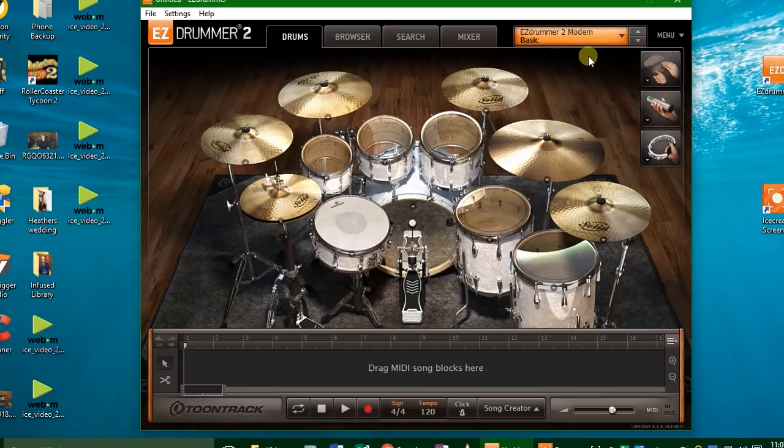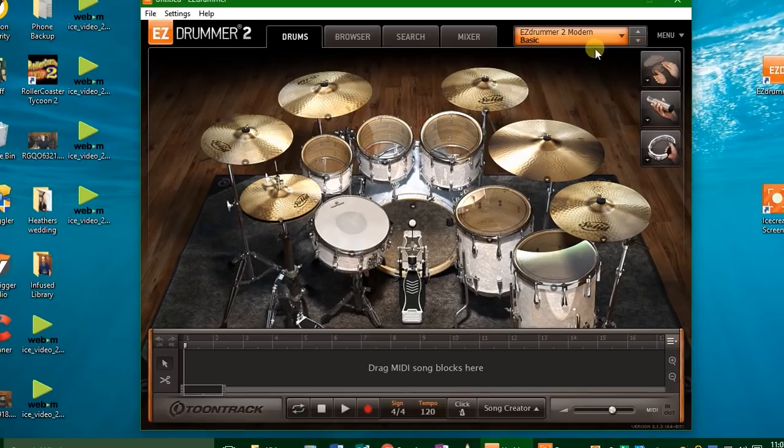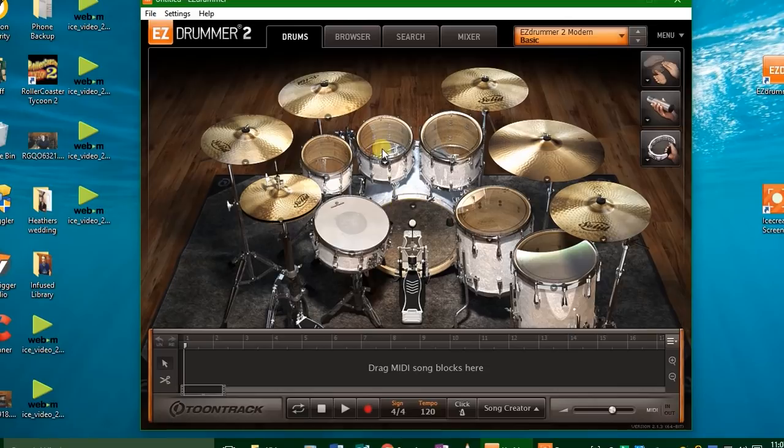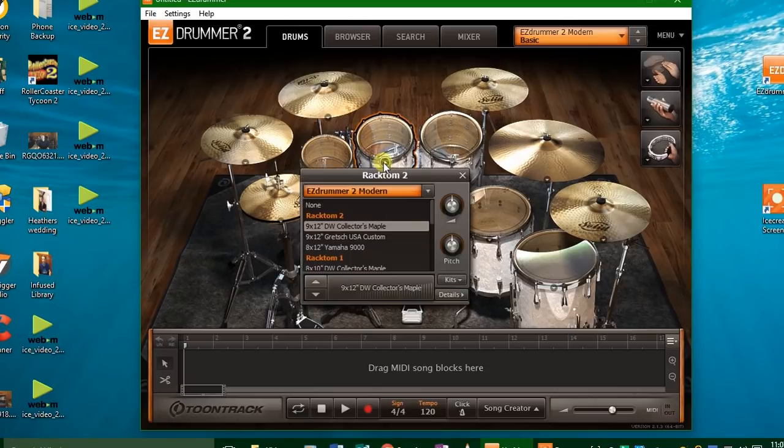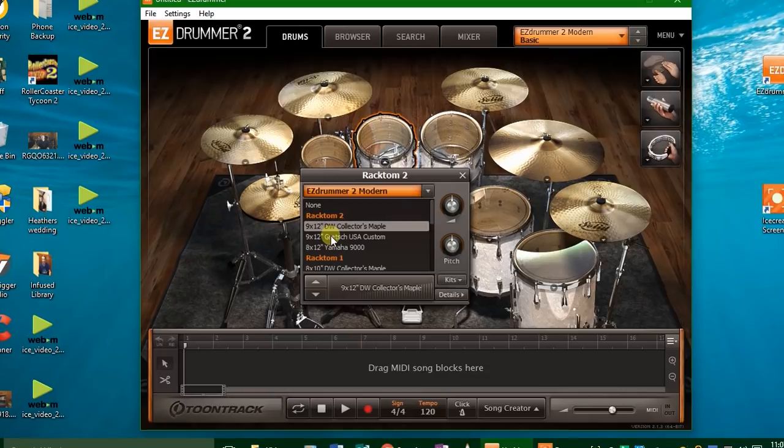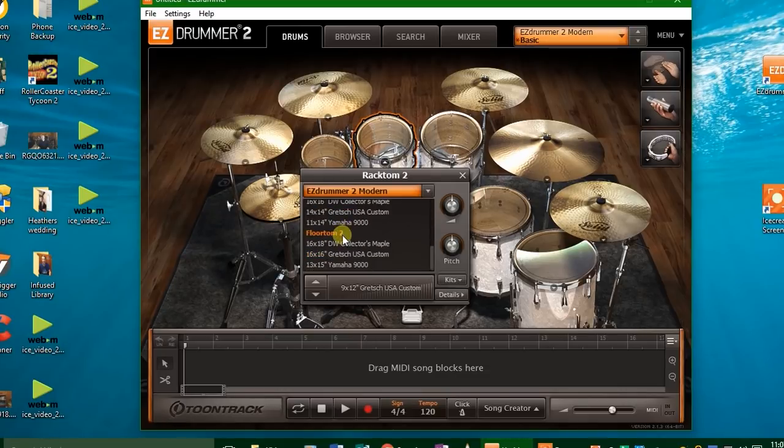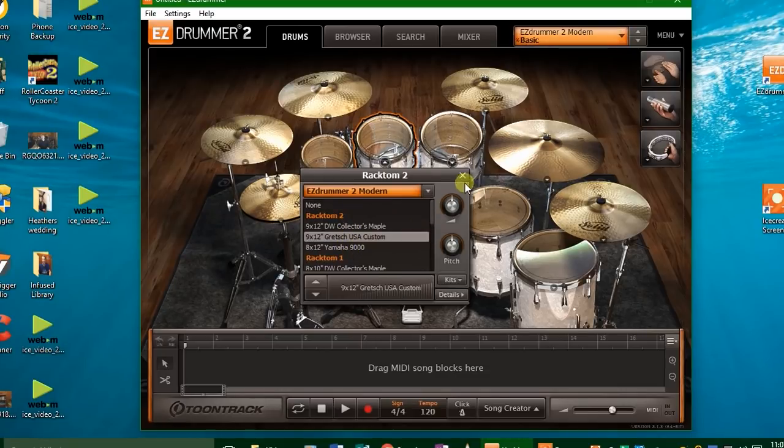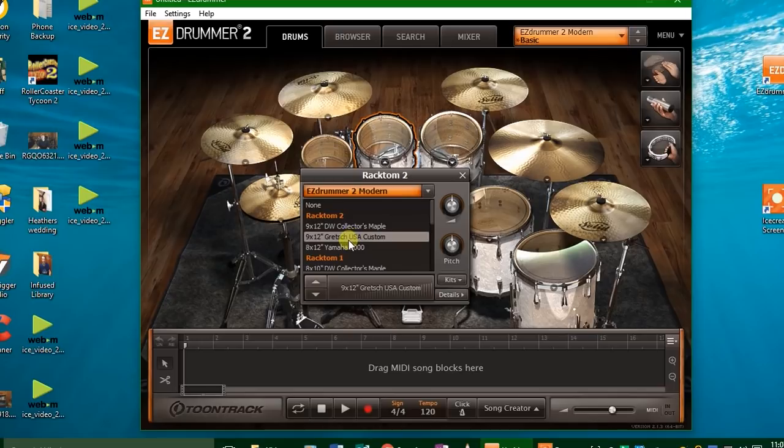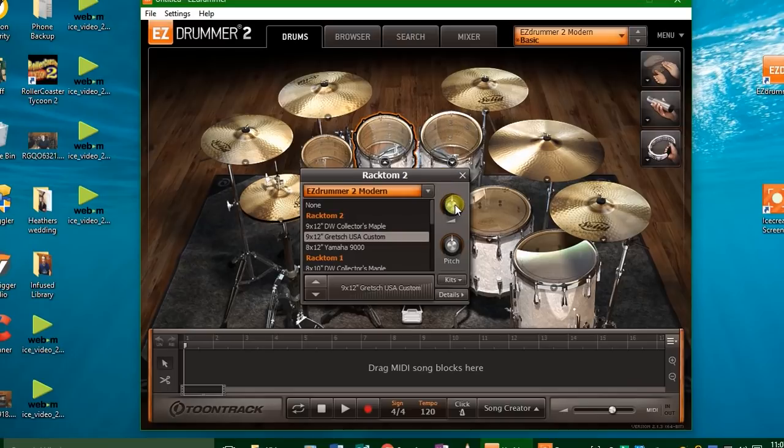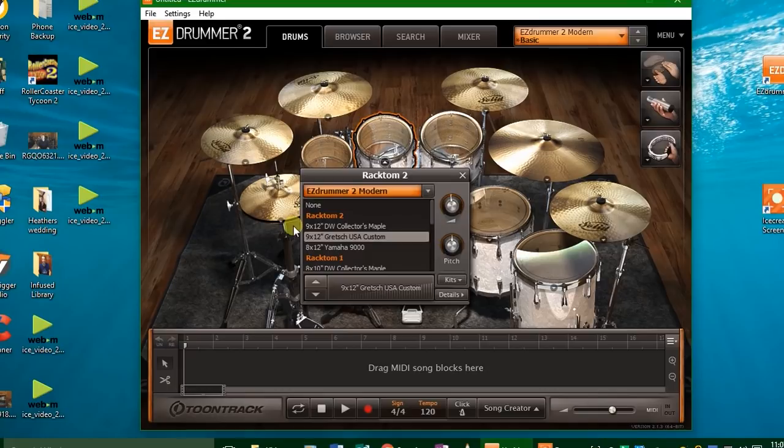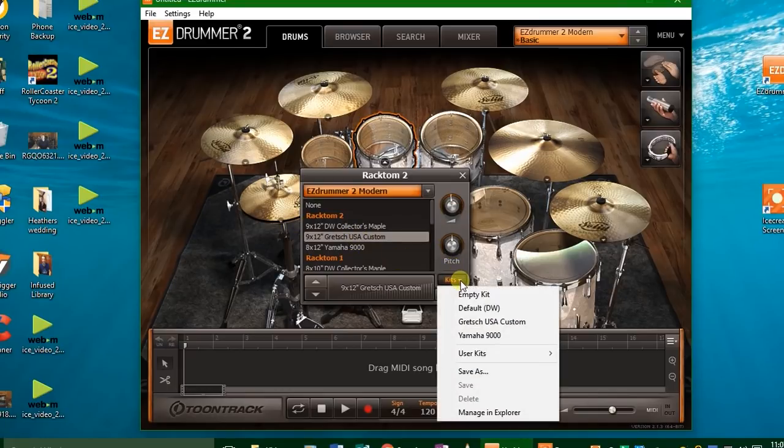OK, so if you want to change any of these sounds right here, you've got to hover over it and then a little triangle will appear. Click on that. Now you can select each individual drum right here, and I like how they label them. They tell you it's a Gretsch USA custom, they tell you it's a Yamaha 9000, and you can adjust the volume right here and you can adjust the pitch right here.